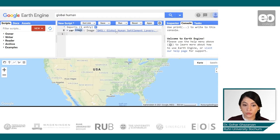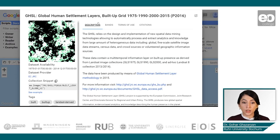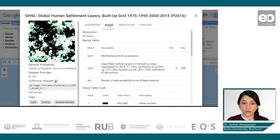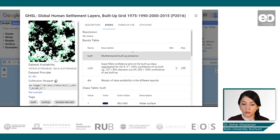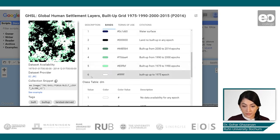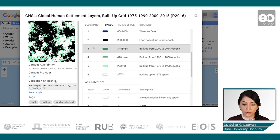Before moving forward, let's look at some of the properties of the dataset. If you click on the data name, you can see the description of the dataset, some associated links if you are interested to read more, and more importantly, information about the resolution and bands. We are interested in the multi-temporal built-up presence band and also some class values. Values higher than three represent the built-up area in different epochs.